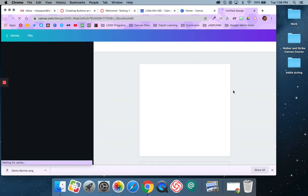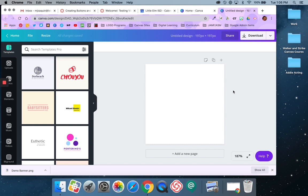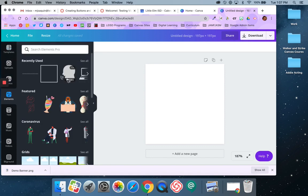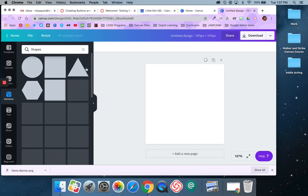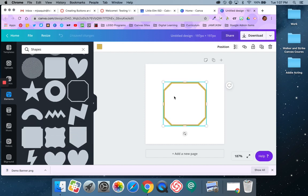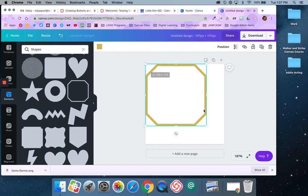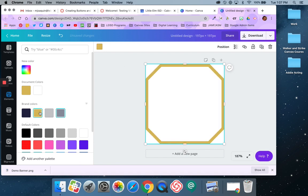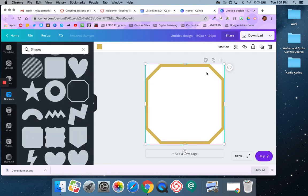I'm going to go ahead and say 'create new design,' and now I have this blank square. There are some templates, but generally we don't work with templates when making buttons. I like to come over here into elements, and then I can decide if I want my button to be a square, circle, diamond, or whatever kind of shape I want. Sometimes we go out of the box and do some different shapes. You'll want to pull it so it's touching the side of your white frame — there's my background, basically.